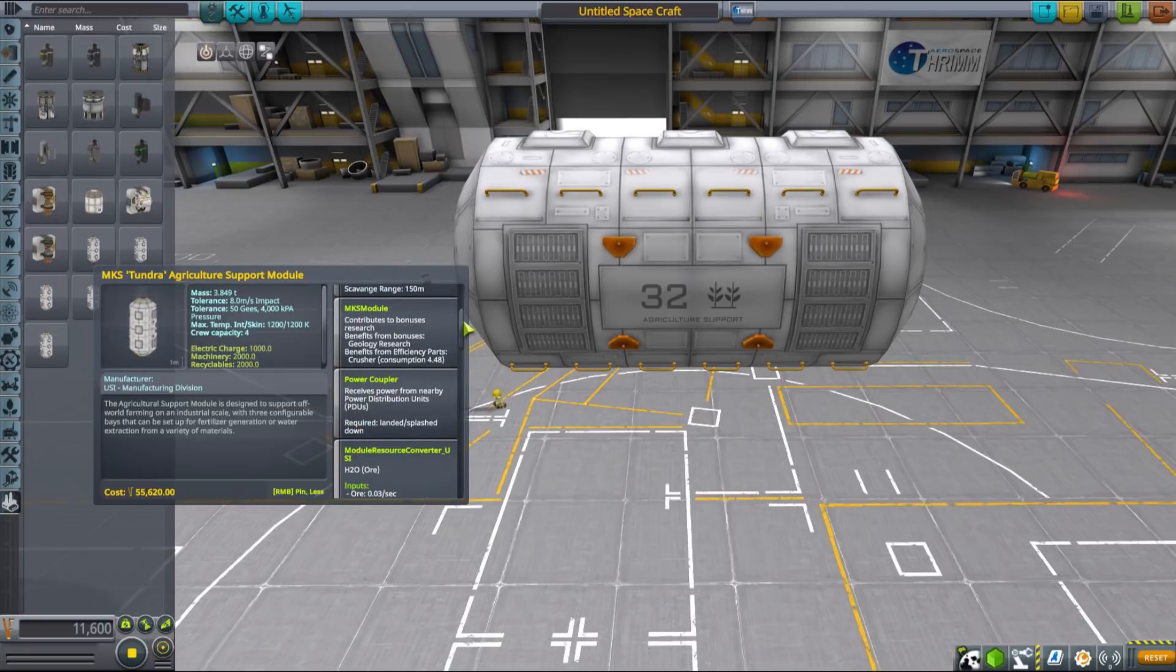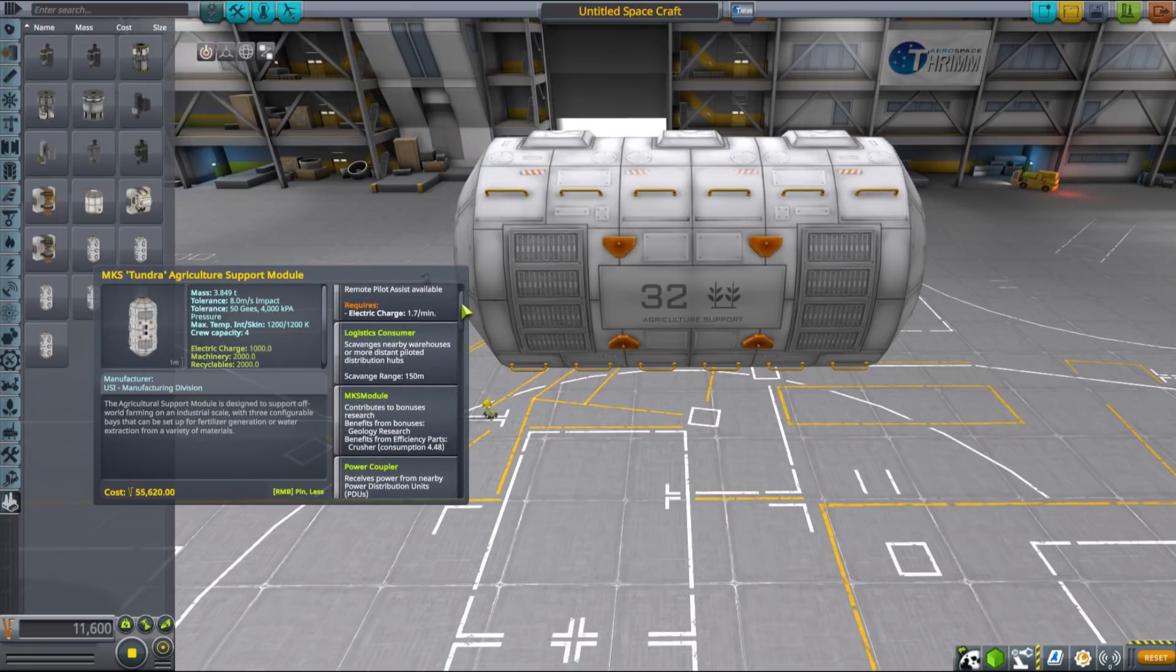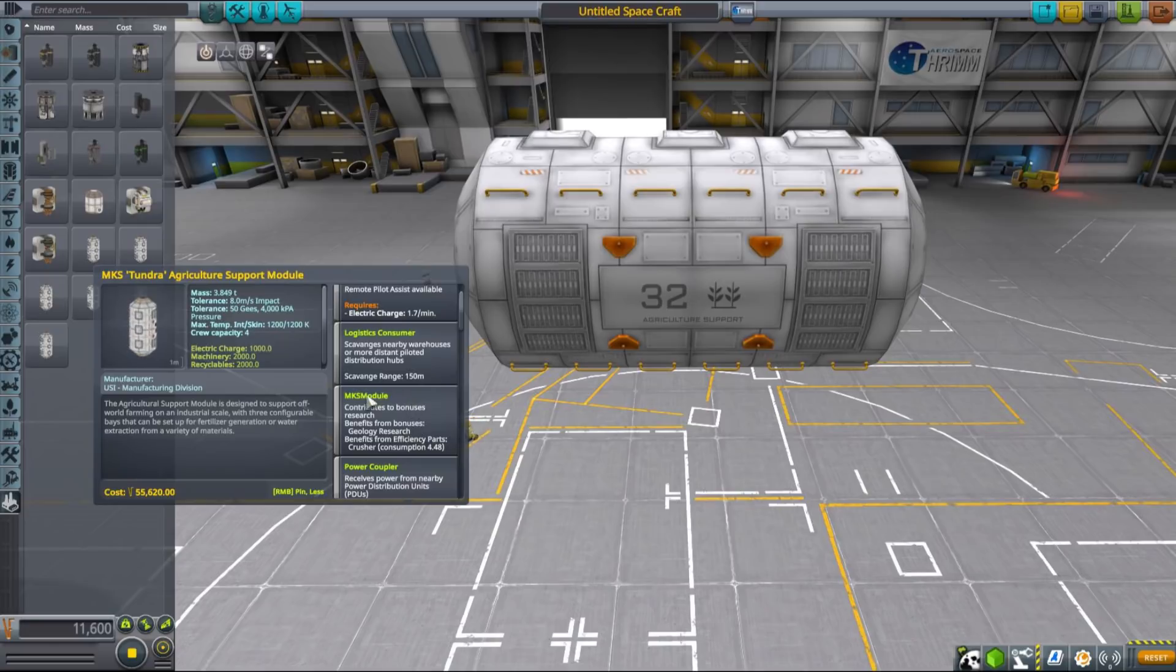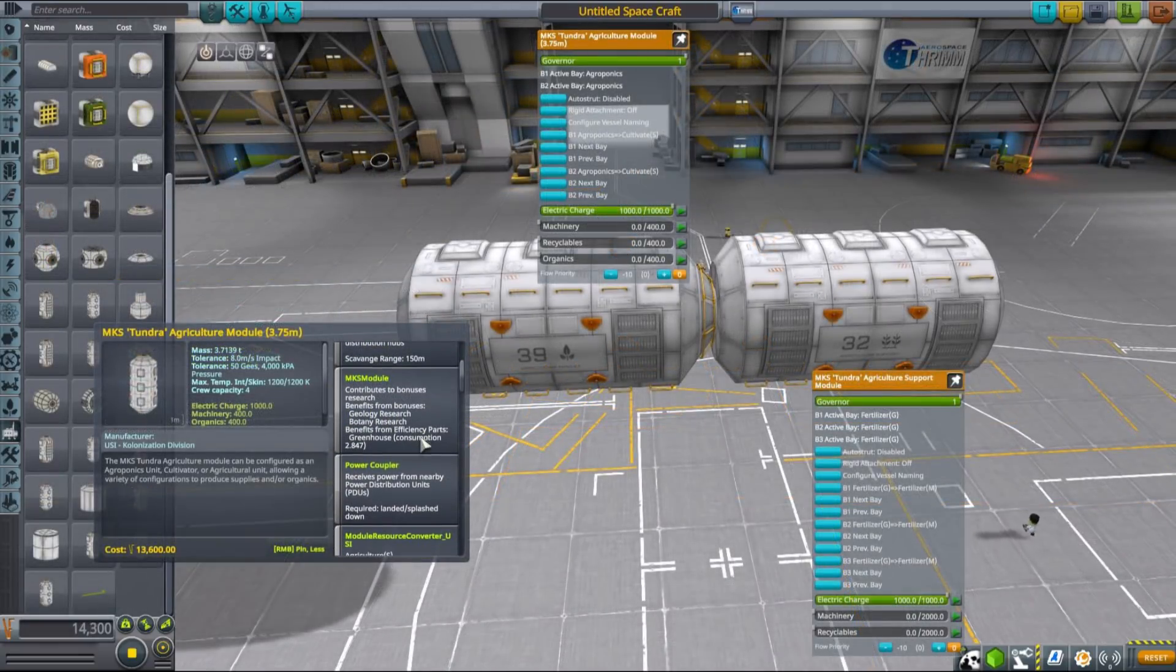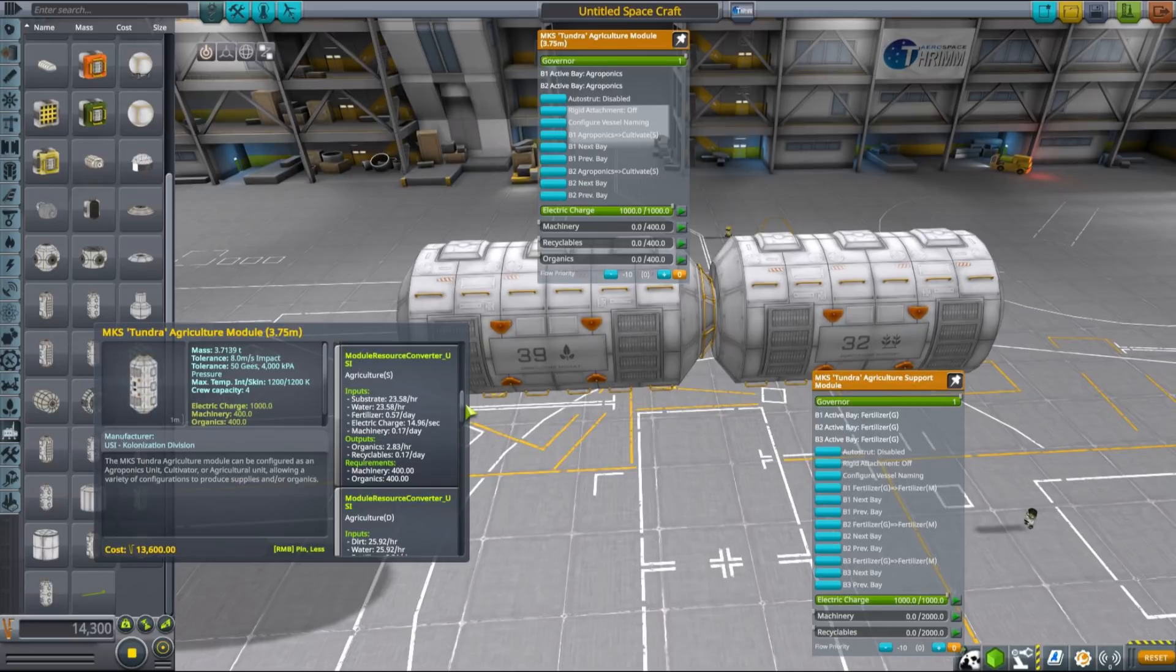Agricultural support module can also benefit from crushers in order to boost its efficiency and is not to be confused with agricultural module found in colonization tab, which is used for farming both supplies and organics.